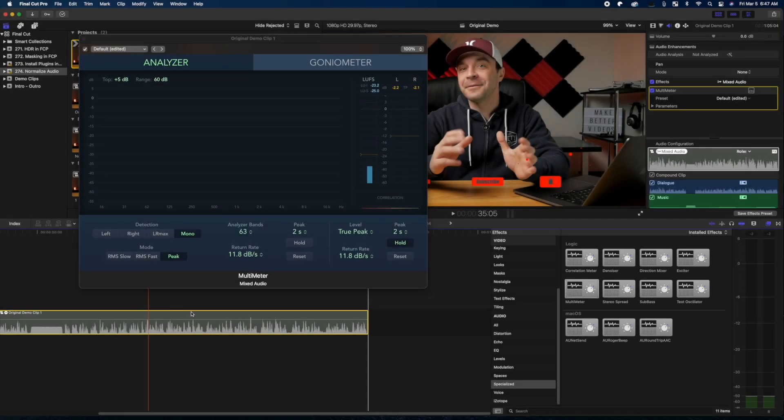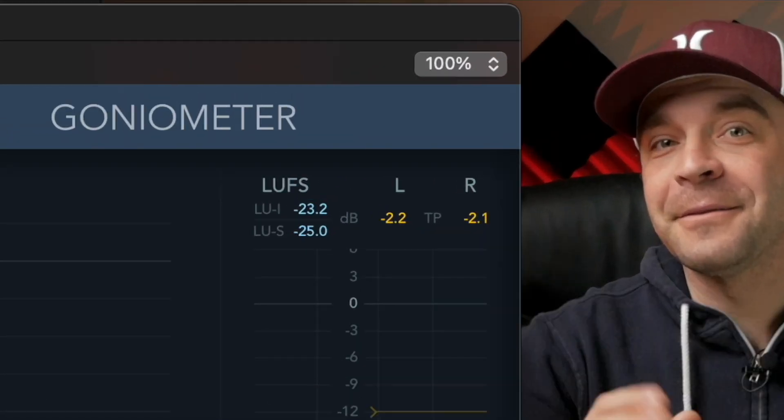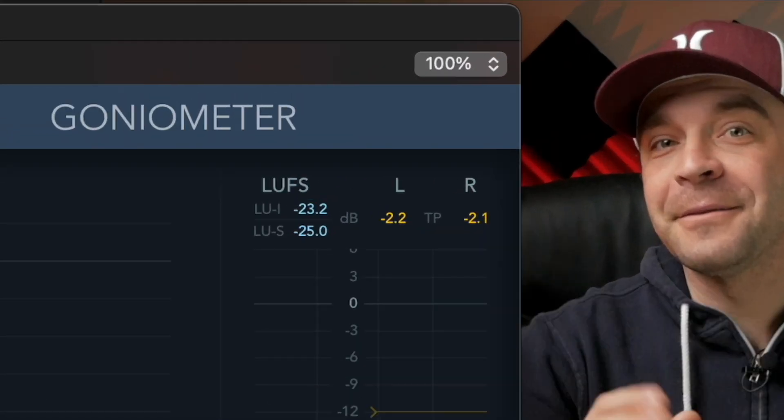My demo track measures an overall loudness level of minus 23.2 LUFS, and just under negative 2 decibels at the loudest part. To hit our target volume of minus 16 LUFS, we need to bring up the levels by just over 7 decibels.